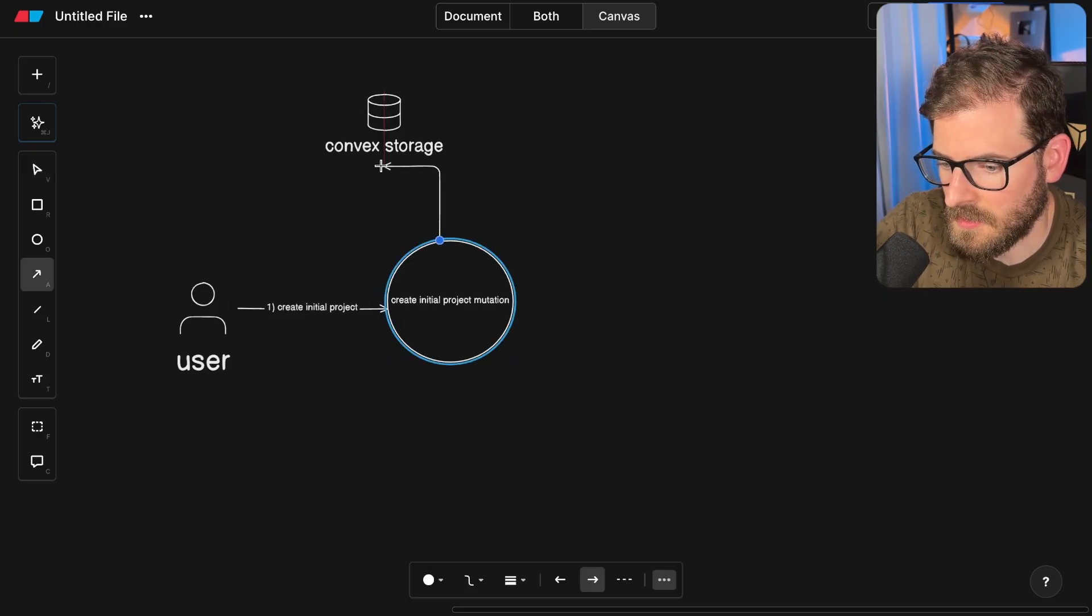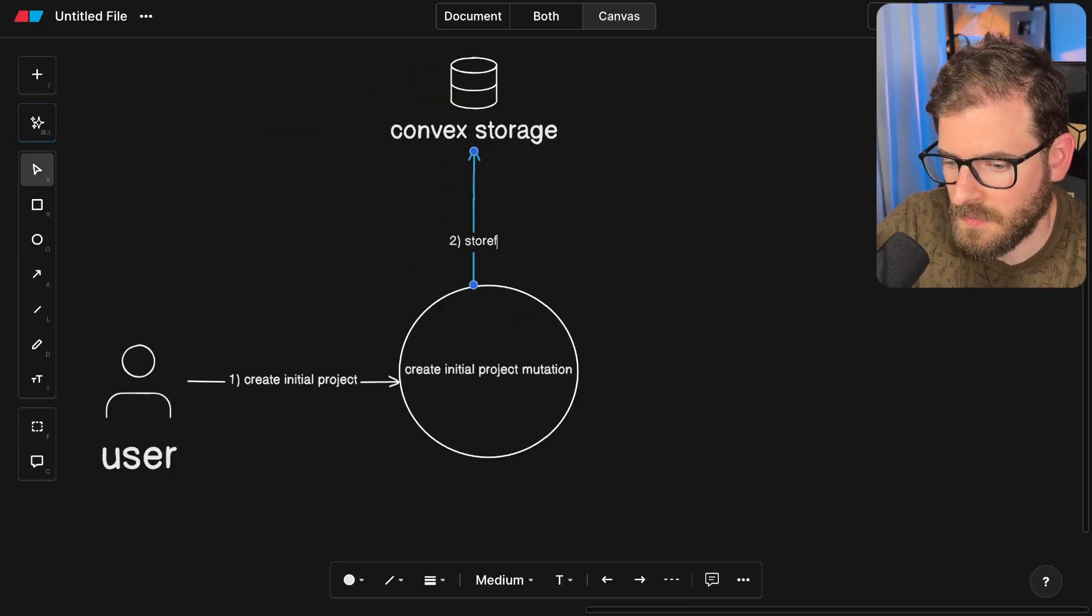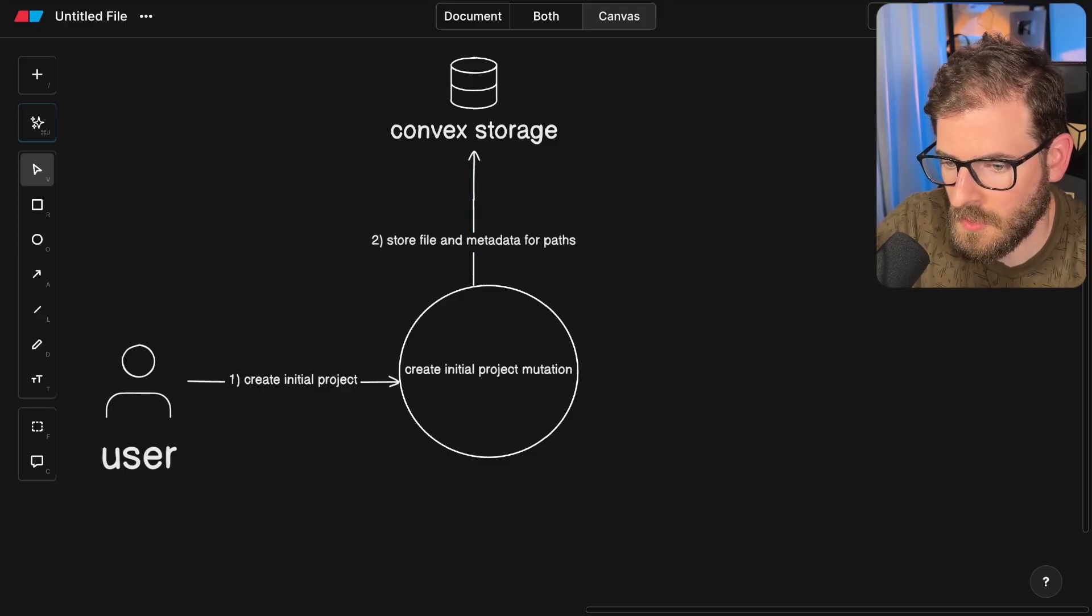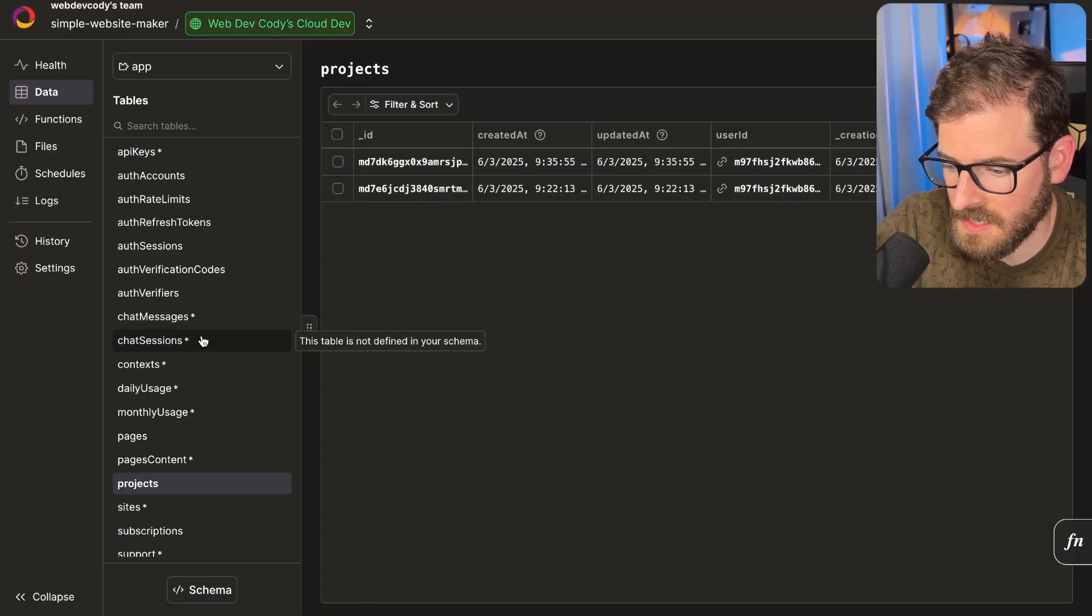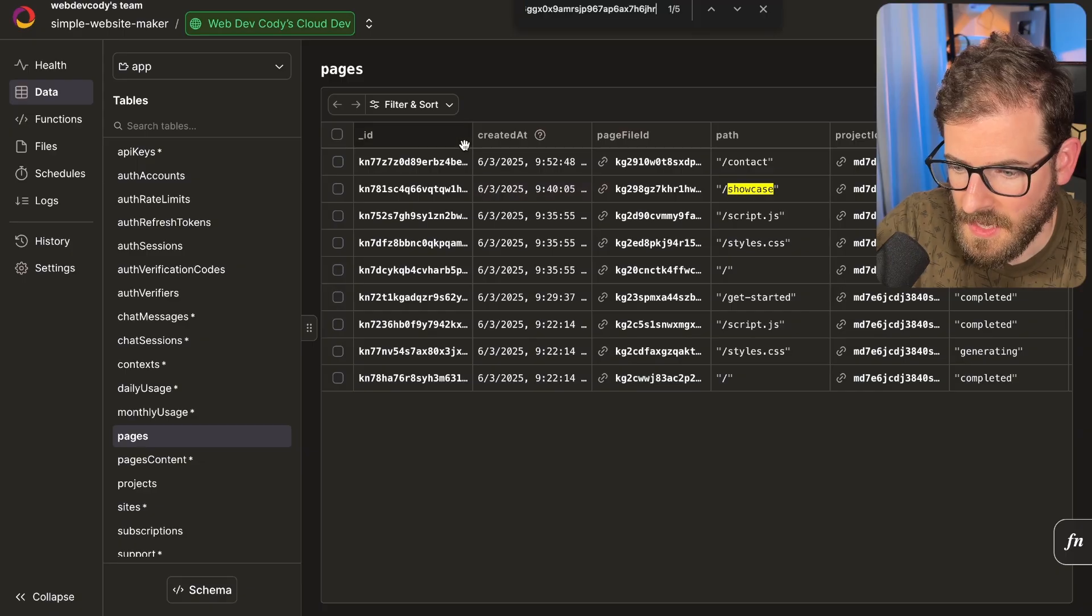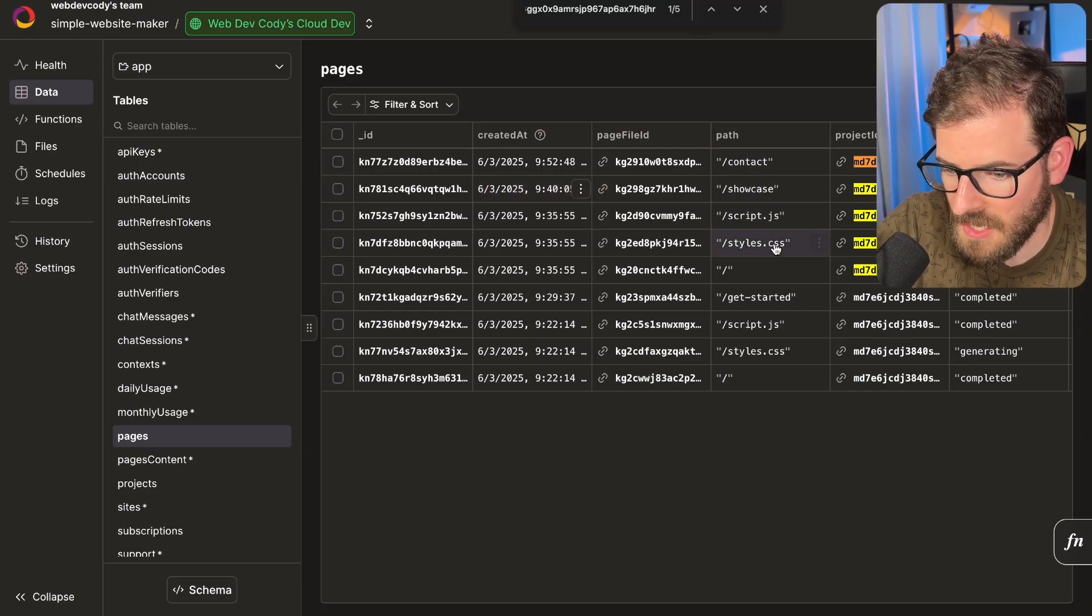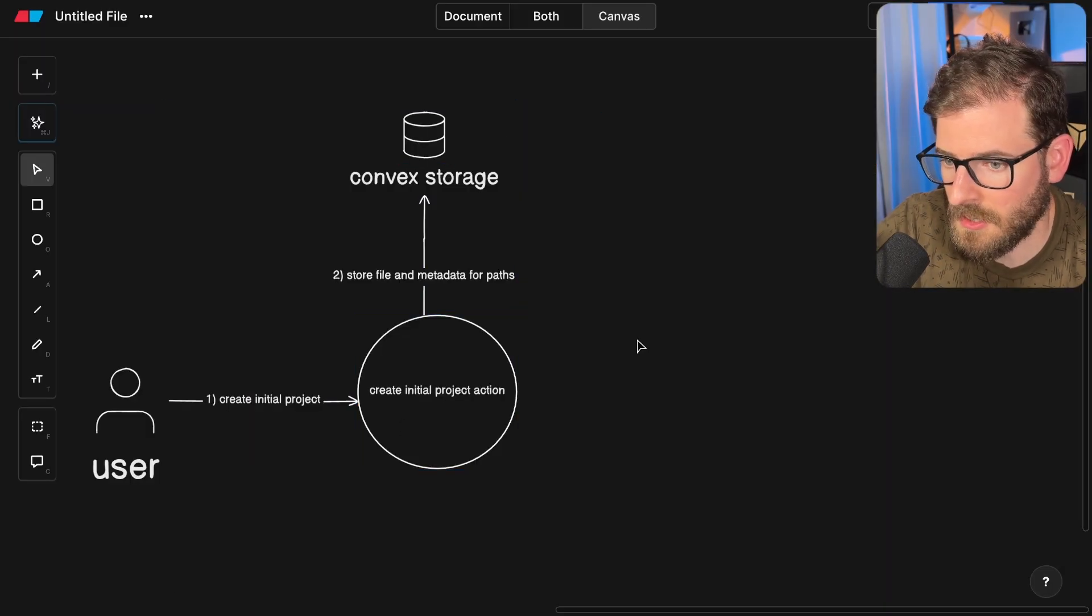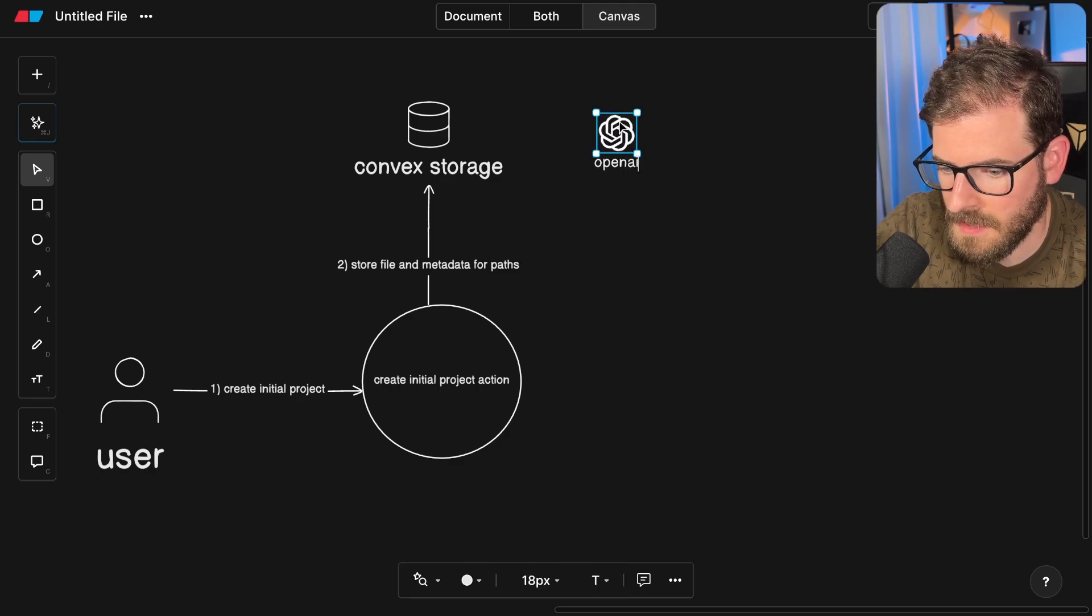This is going to create those and store them in not only the database but also I have a file storage. I'm going to store file and metadata for paths. If we go to my database over here and go to data, you'll see that I have a project and inside of this project I have pages. Click on this project ID, go to pages, and you will see that we have a contact path, a showcase path, a script.js, a styles.js, and then the root.